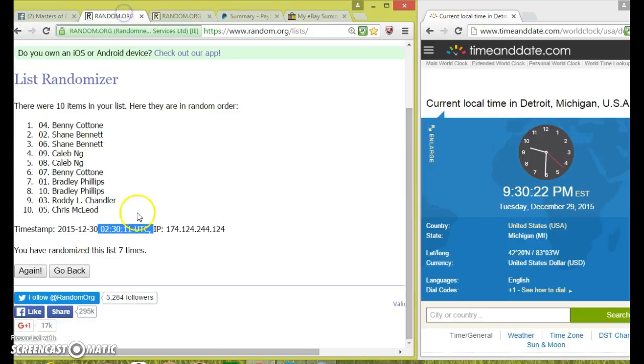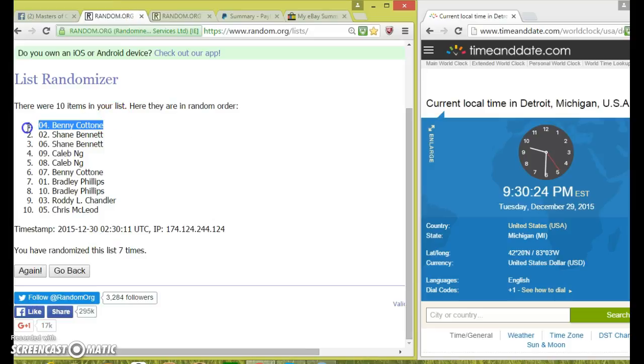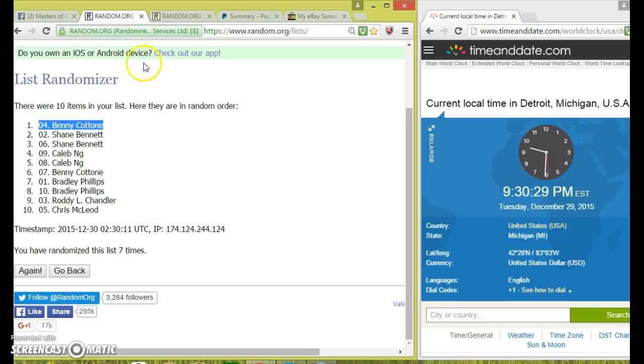7 on the dice. Went 7 times. Benny Katone is your winner in spot 4. Of course Shane Kidlam, Bradley, Chris, and Roddy.